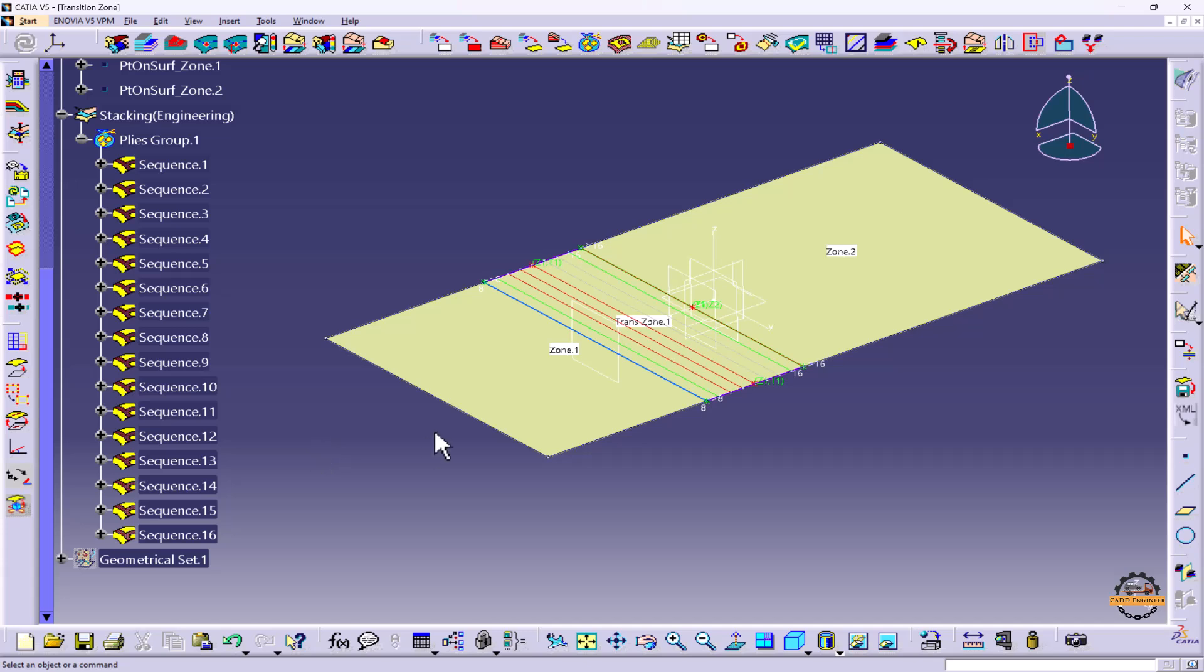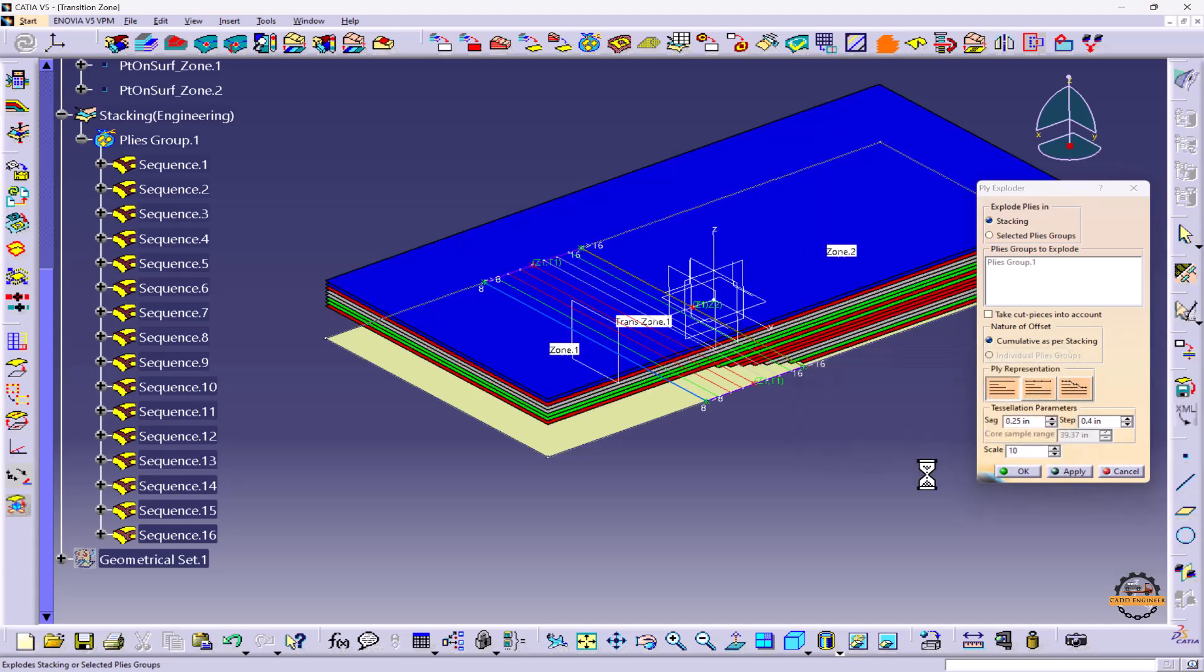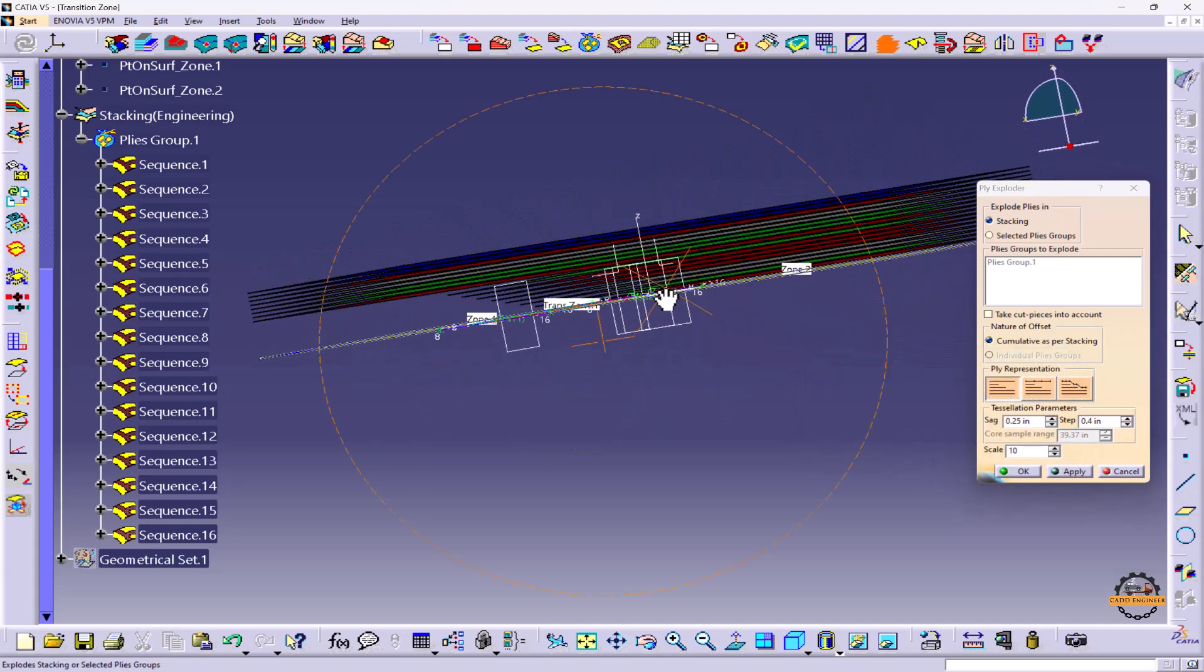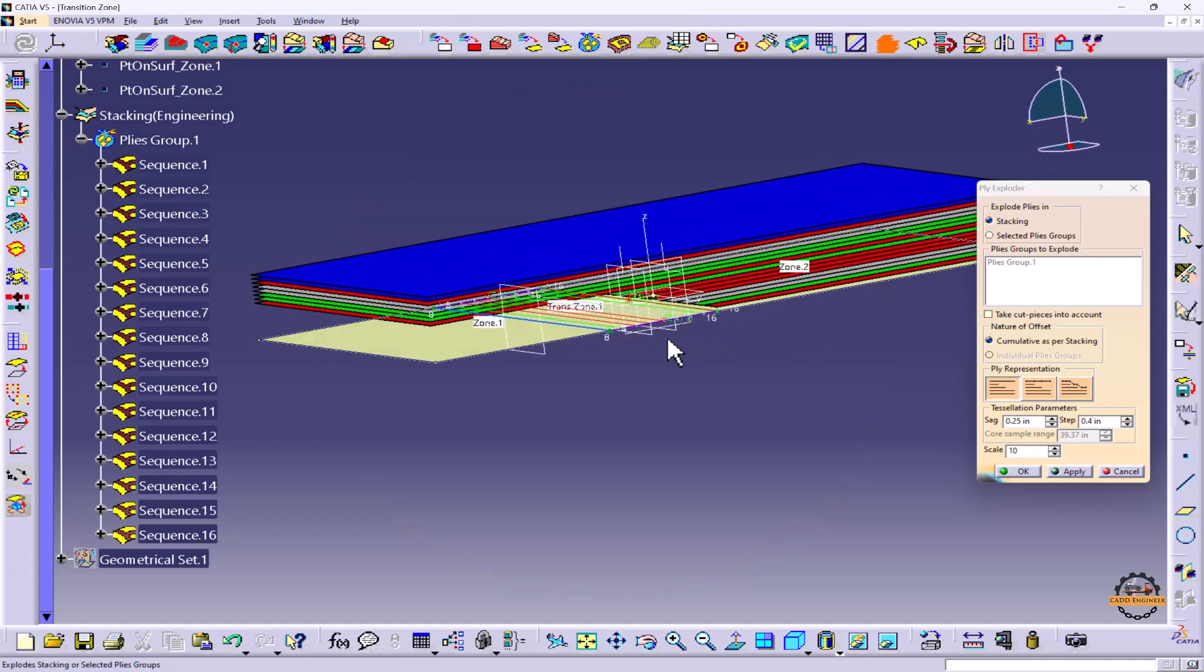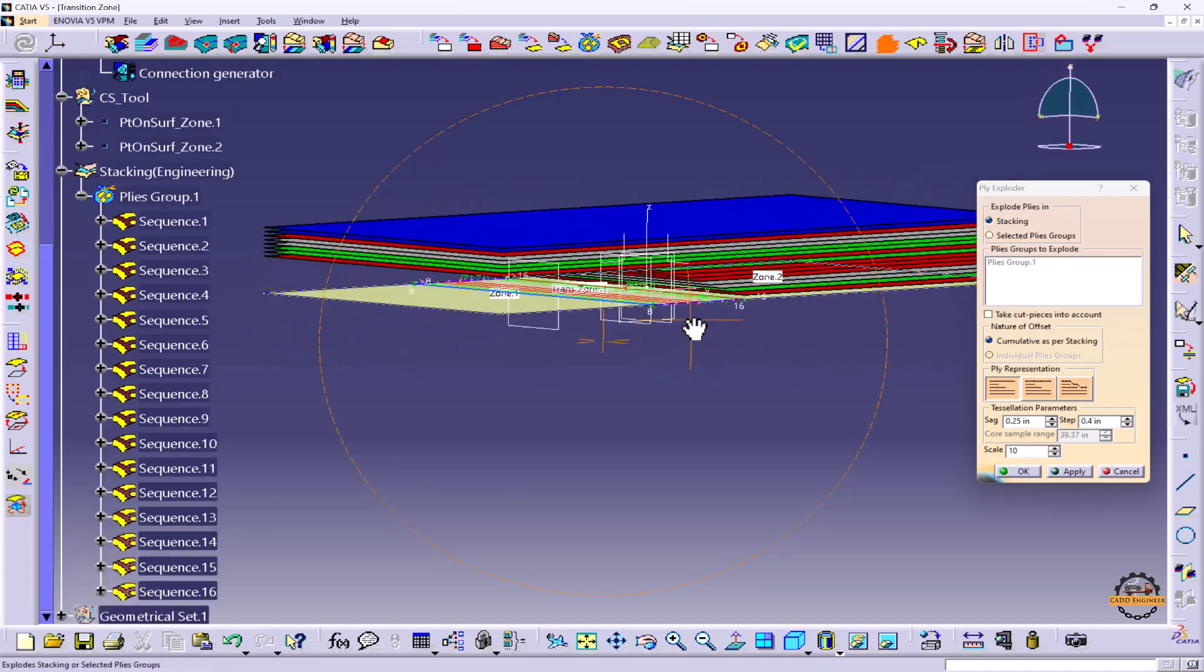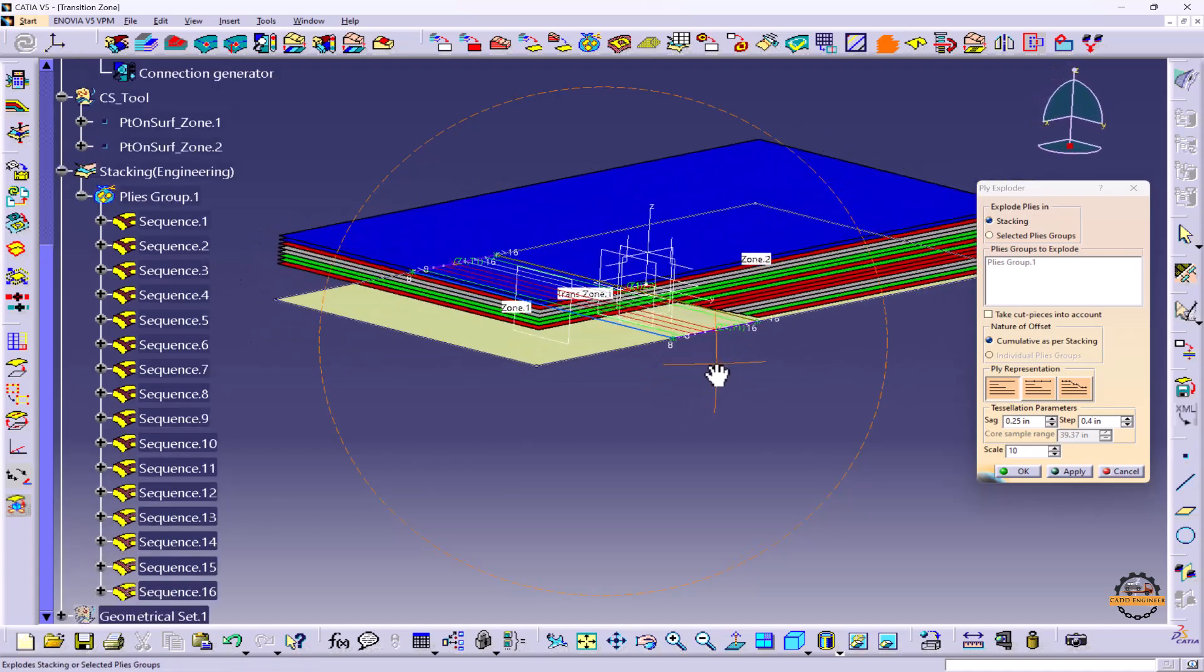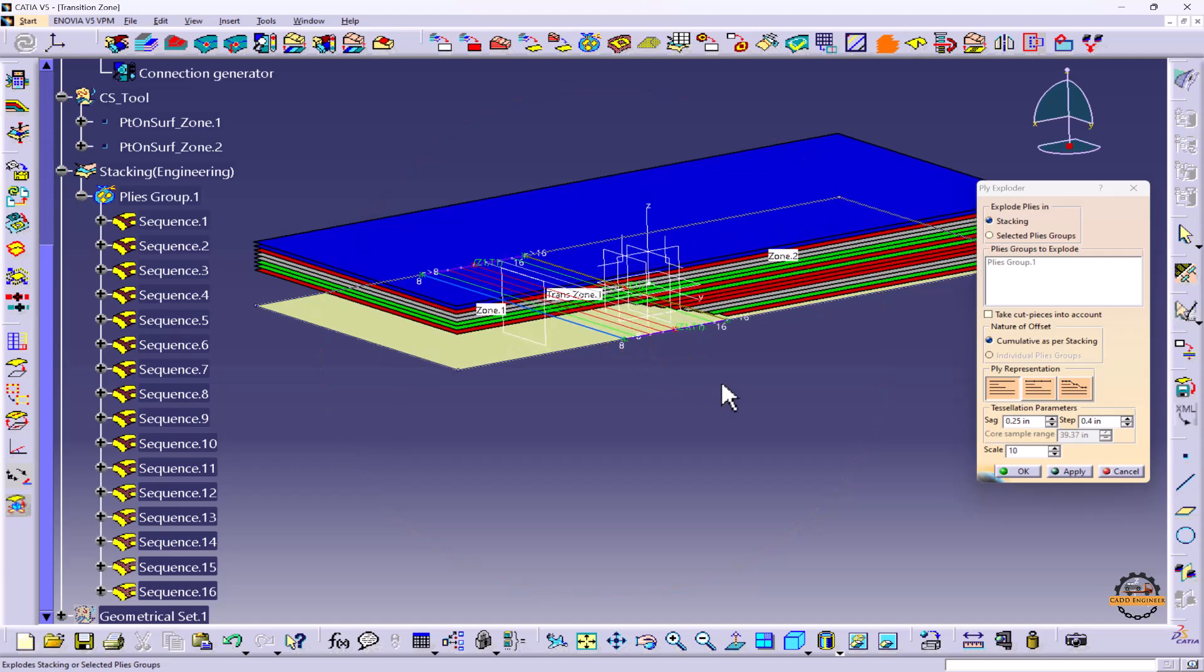We'll go to Ply Explorer. We'll select the representation. Let's see the first one, Shell Constant Offset, Apply. So you can see how the representation is showing. So this representation is not required. We'll change our representation.